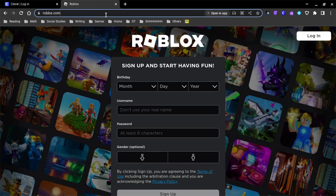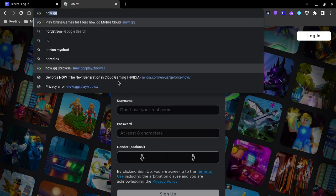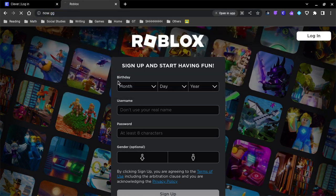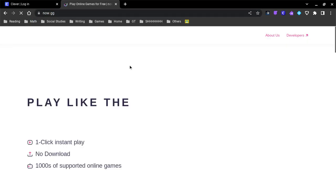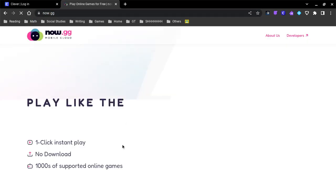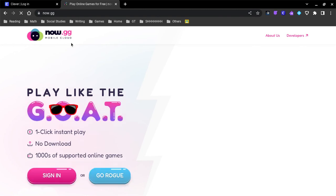If you guys want to go to, let's say, now.gg to play Roblox, it lets you go on.